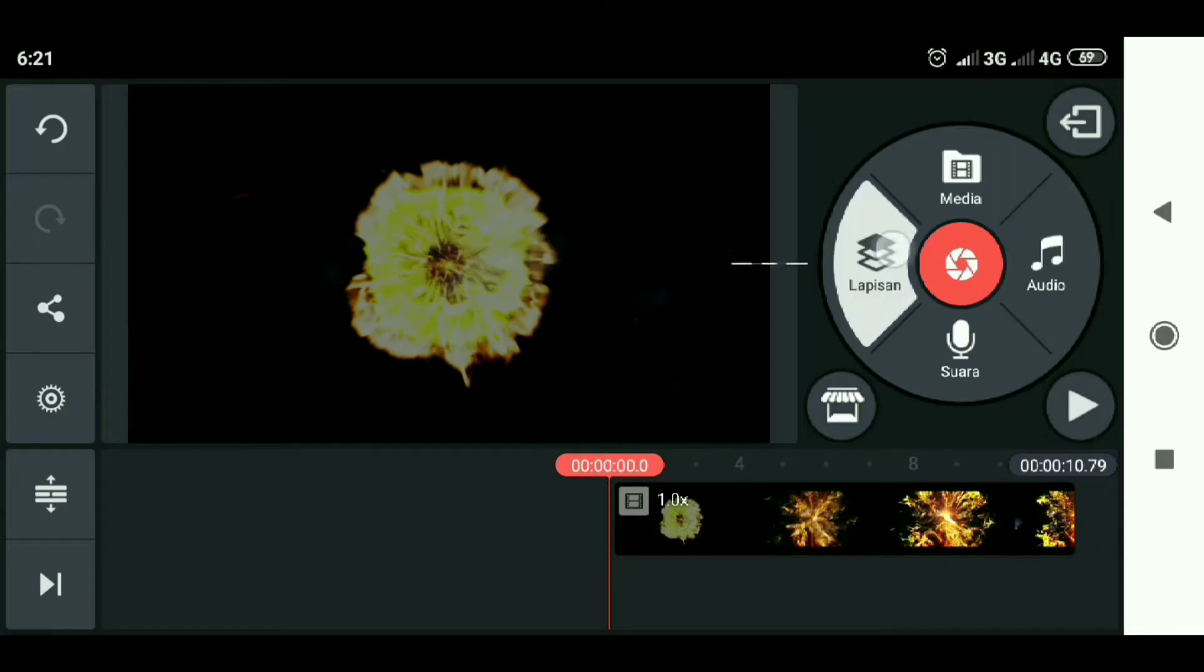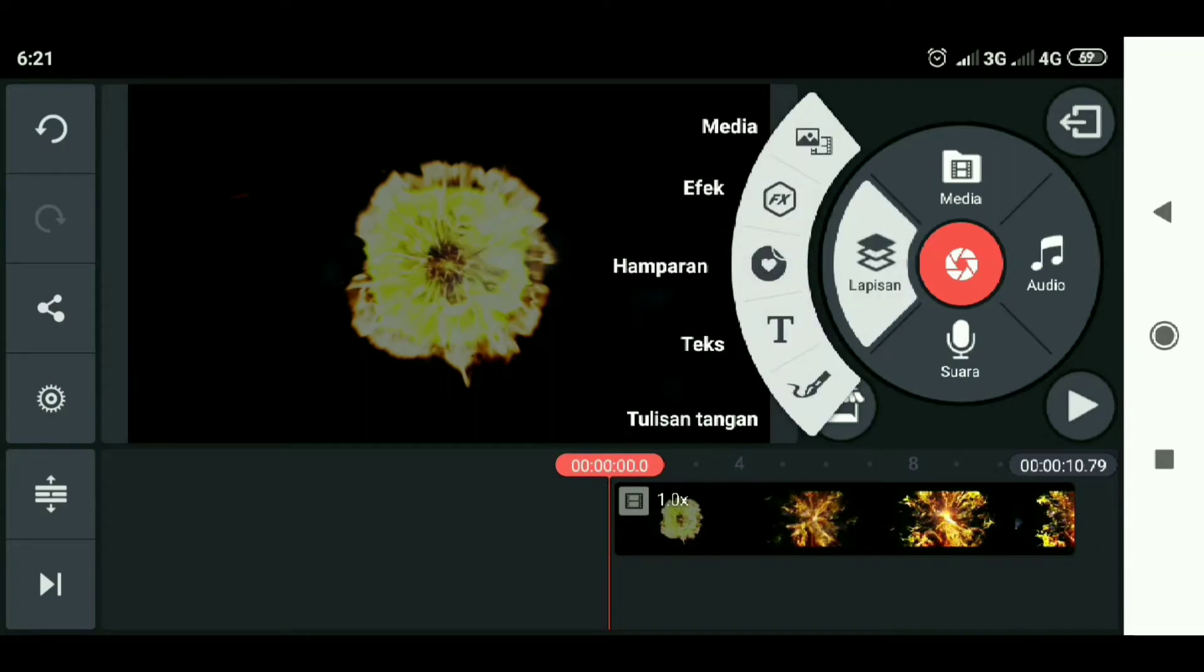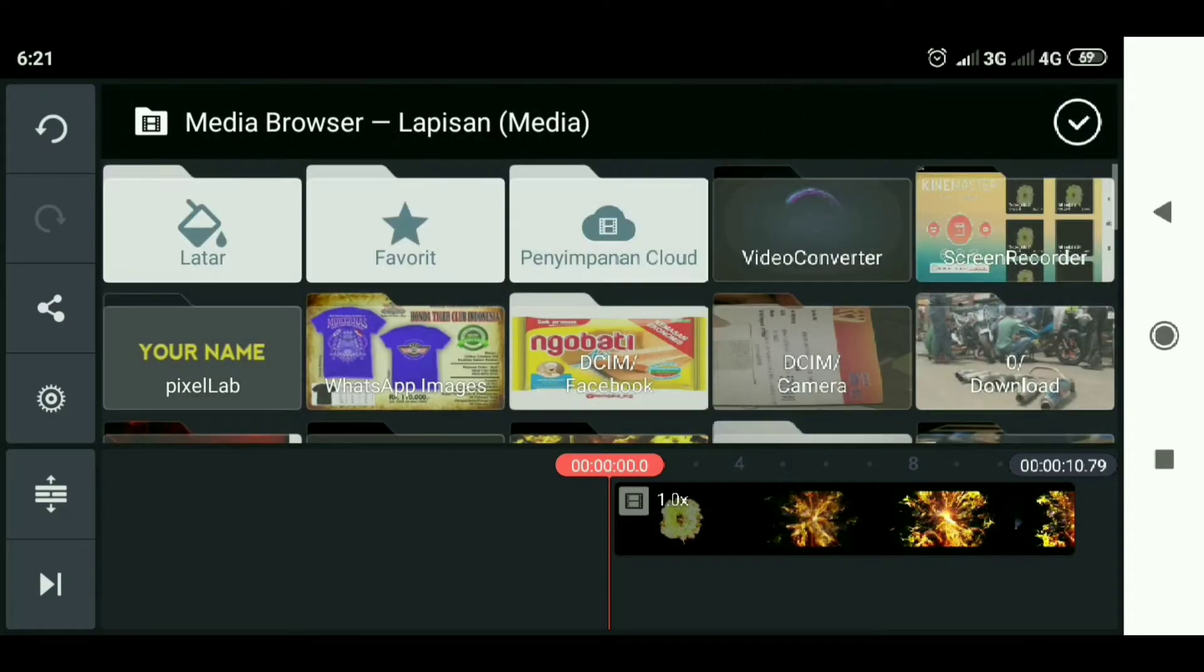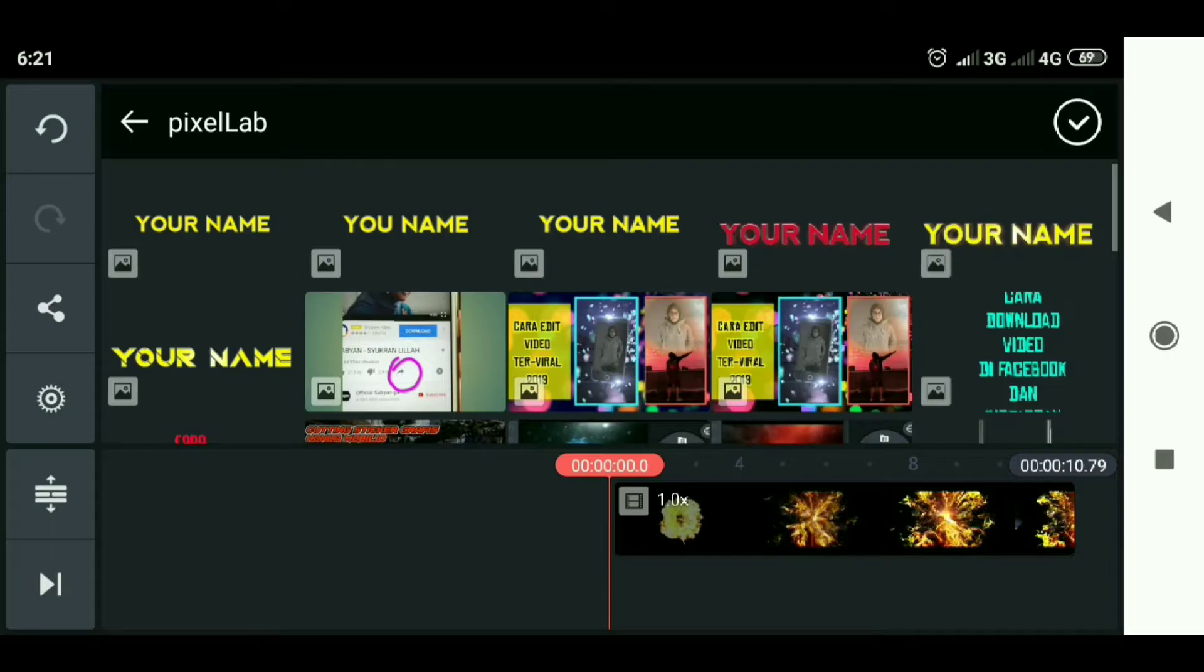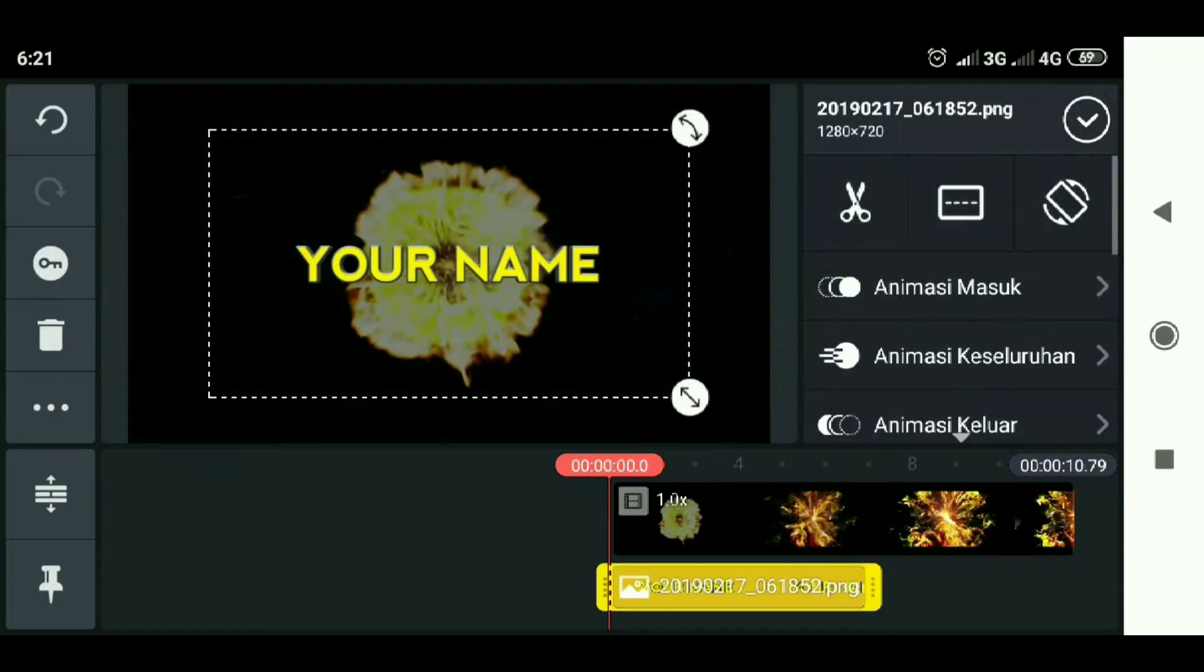Then we select the layer, then enter the media, and enter the text that we created in Pixelab. Then we adjust the size.